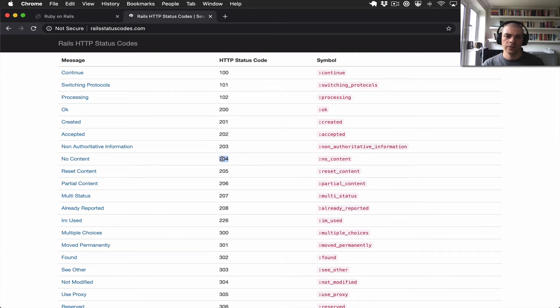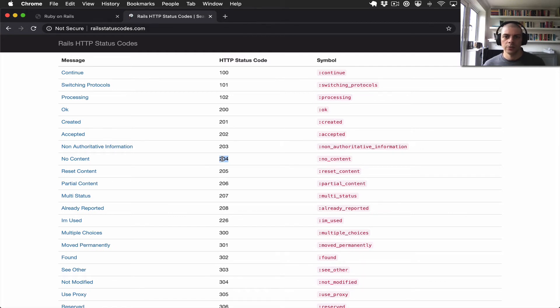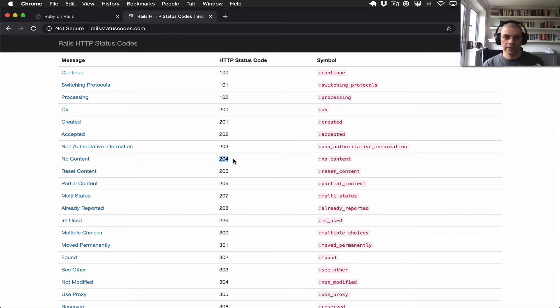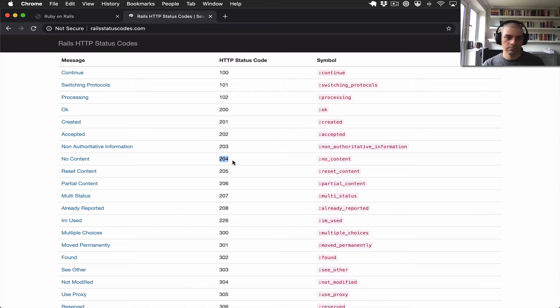204 is often used sometimes for a delete request, for example, where there's nothing to necessarily return, but the server is just saying that the request was served correctly. So the resource was deleted but there's nothing to return.